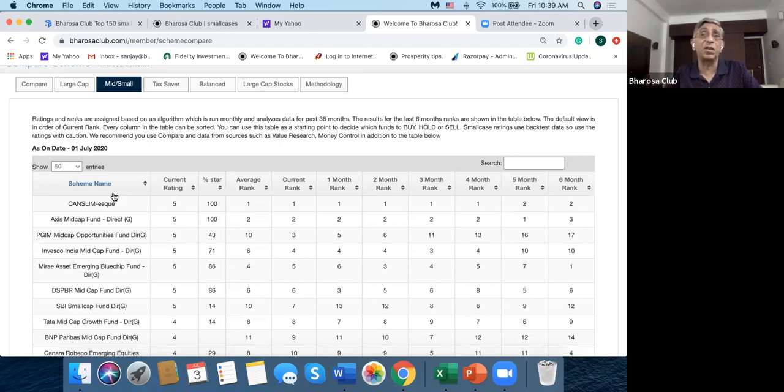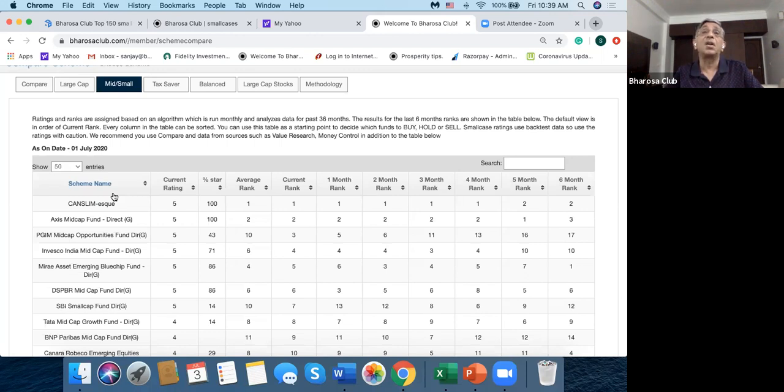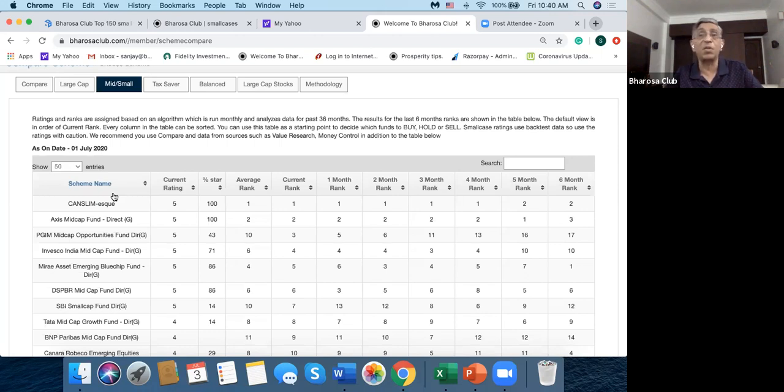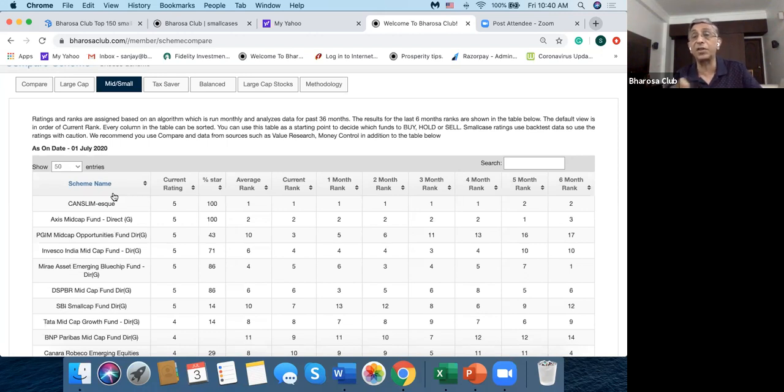And I could really just concentrate on which was performing better. And especially in a case like Bharosa Club, where the fees for the smallcase is like just 1000 rupees a year, if I was investing large amounts, then for me this became a sort of no-brainer.